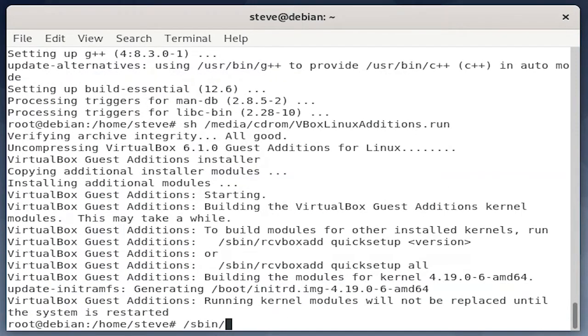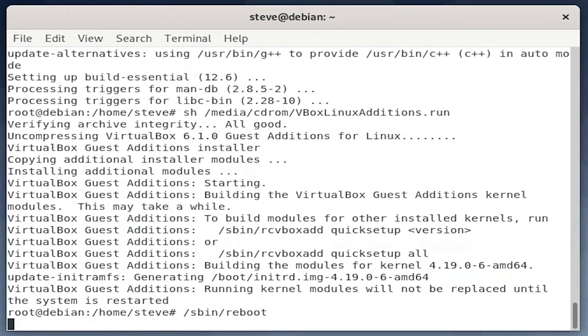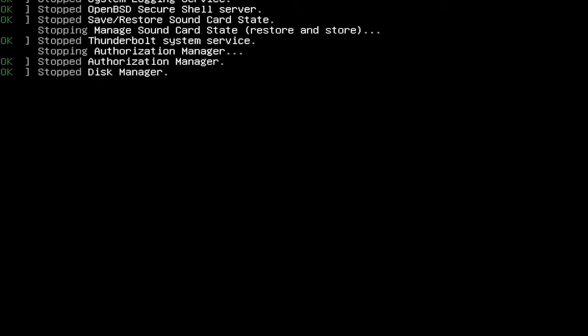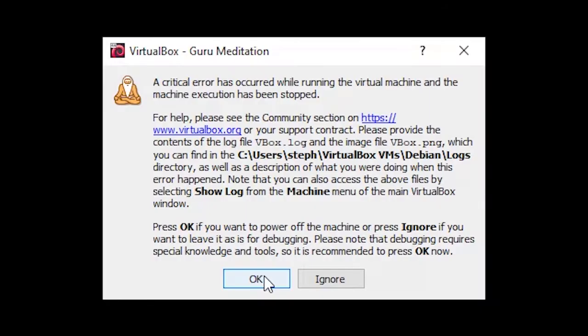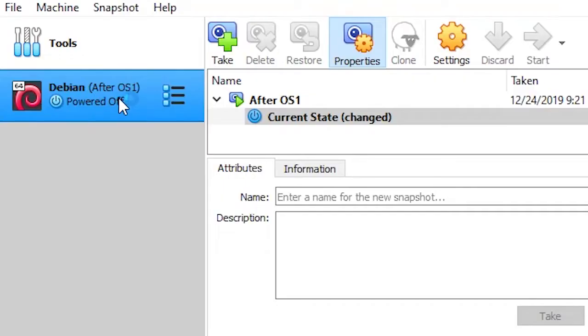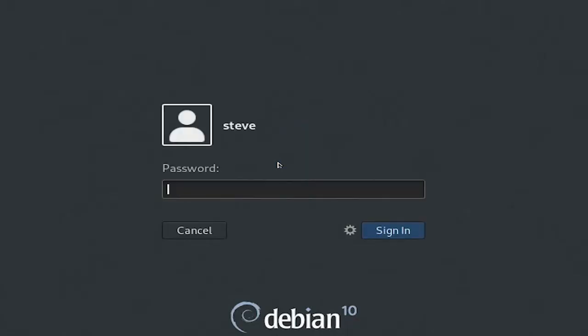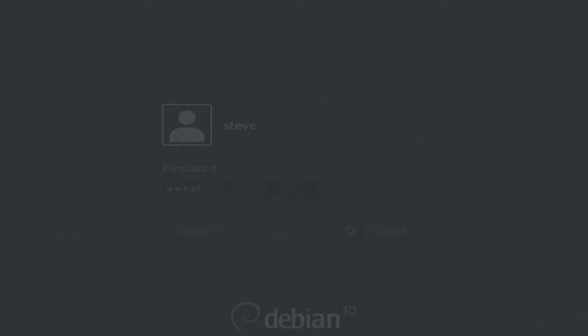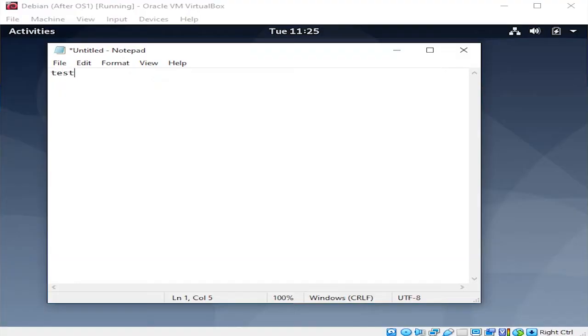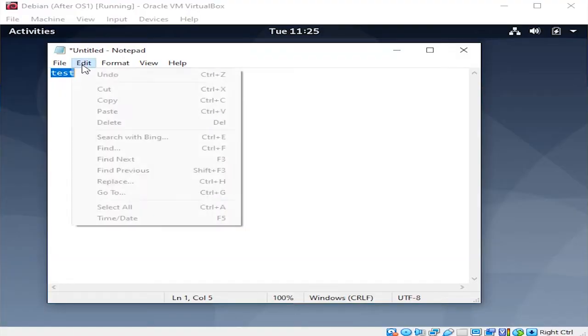And we can reboot. You may encounter some kind of fatal VM error as I show here. Don't worry about that, just hit OK. It'll shut down your system, and then double-click it to boot it back up. Log into your system, and now we can test out to make sure that it works.